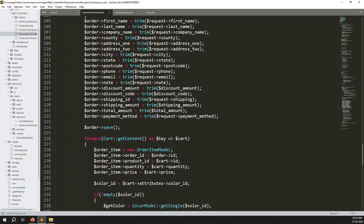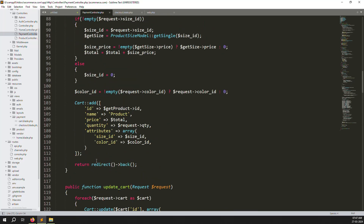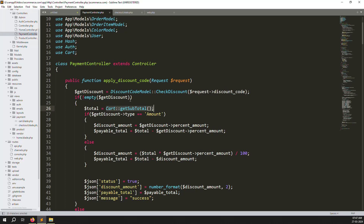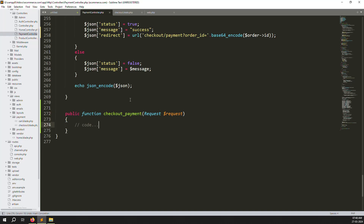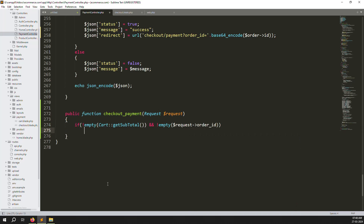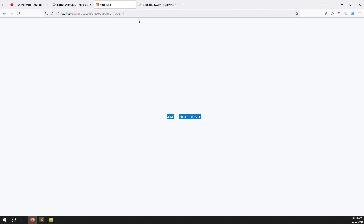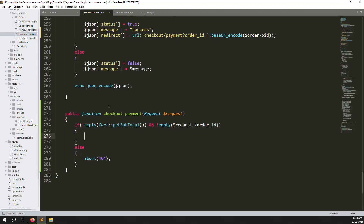Inside the checkoutPayment function, accept a Request parameter. We need to add validation similar to the checkout page — check that the cart is not empty and that the request order ID is not empty. If either is empty, abort with a 404. Refresh the page to test: with a valid URL it works, but removing the order ID parameter returns a 404 as expected.